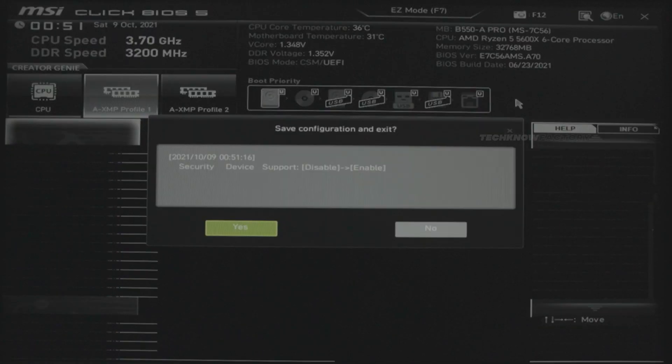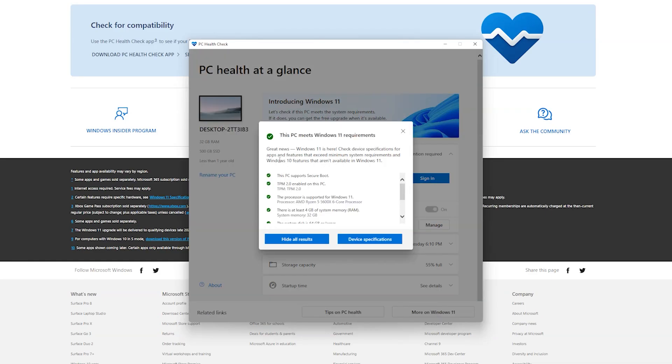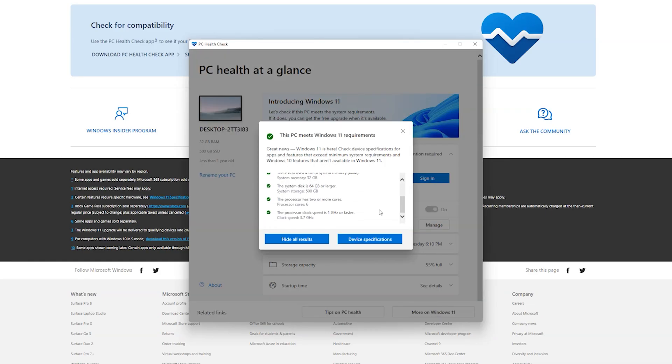Finally, we will save everything with F10 and restart. Click to confirm. We will then open the PC Health Check App again — the information should be OK and you can meet all Windows 11 requirements.